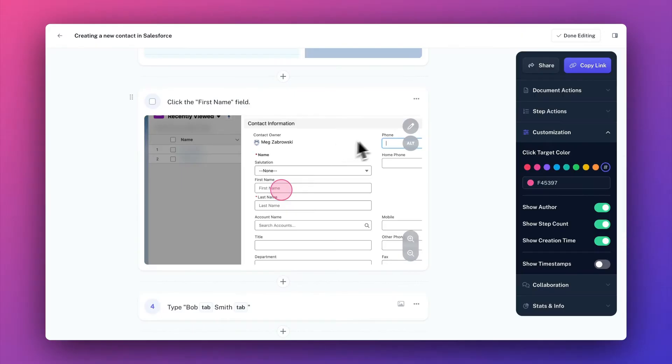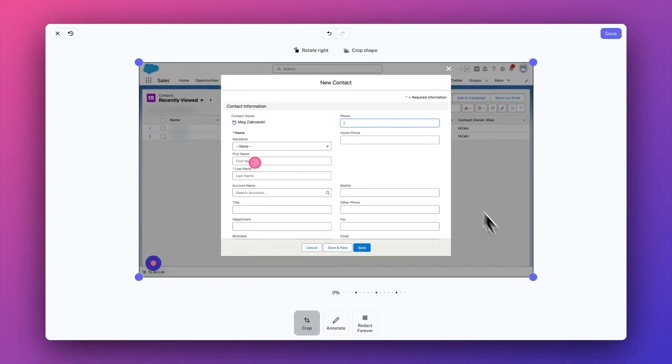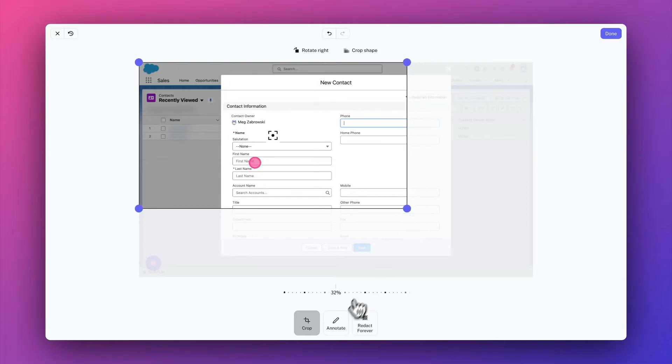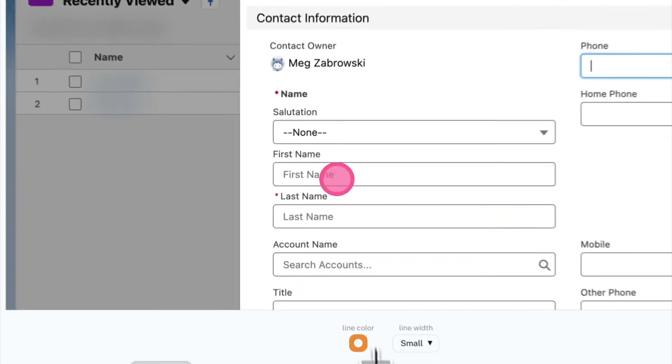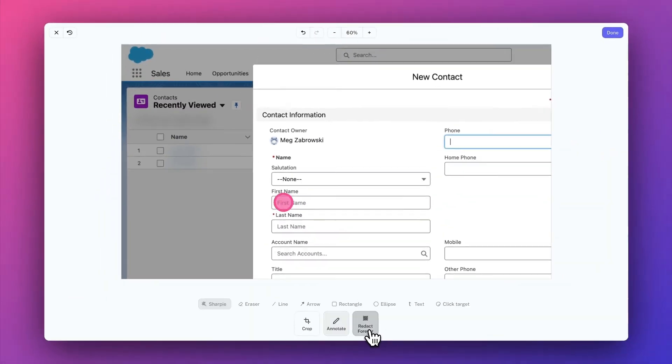Pro users also have the ability to edit screenshots. You can crop, annotate, move the click target, and redact sensitive info.